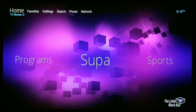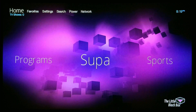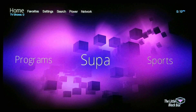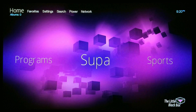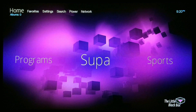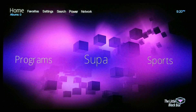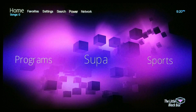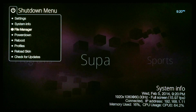What up YouTube, this is supercharles.west and in this video I'm going to show you how to add Mashup to the little black box. The first thing you need to do is go up to Power, select it.